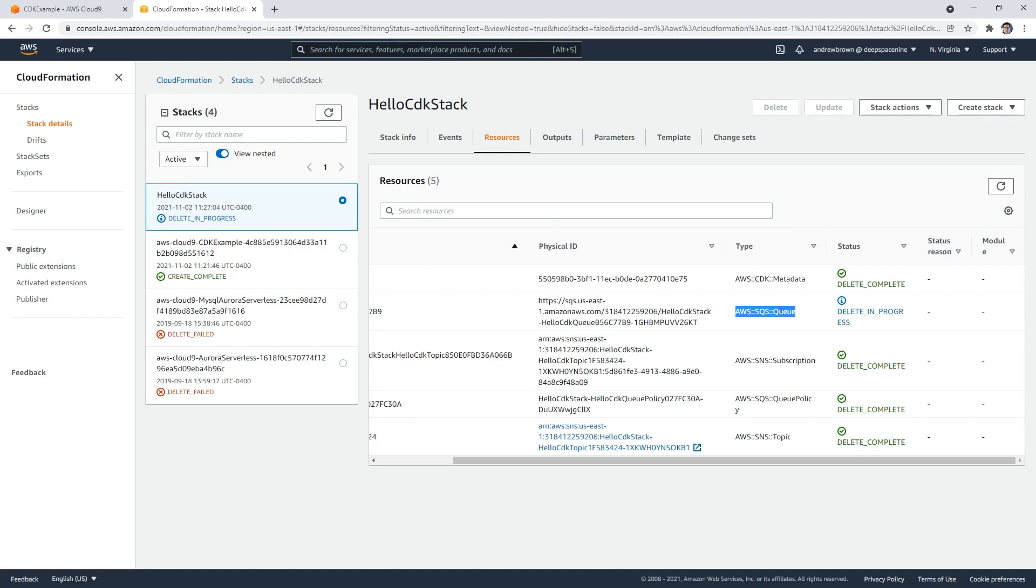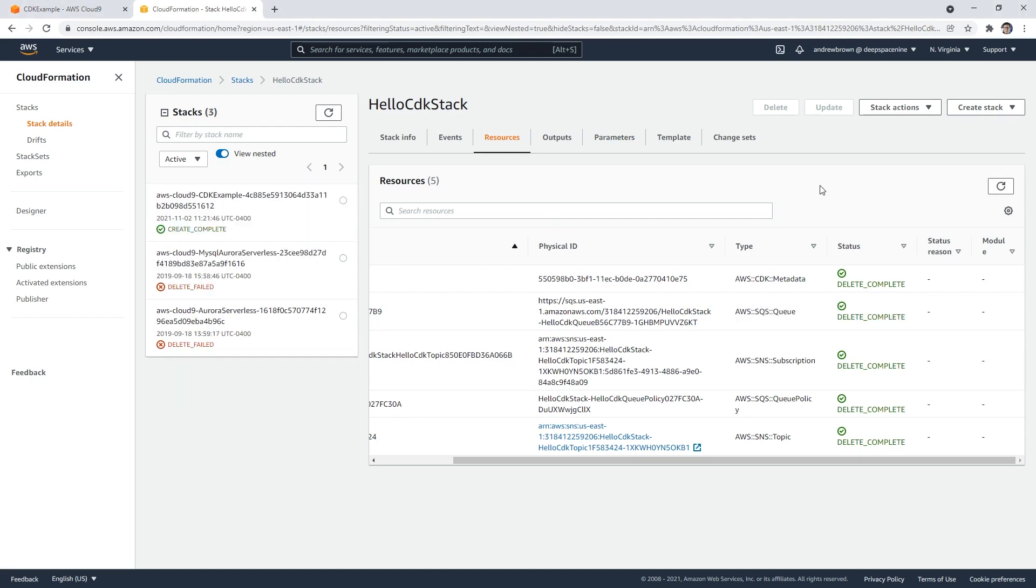So I'll just see you back here in a moment. Okay, so after a short little wait there, it finally finished. I just kept on refresh until I saw it deleted. And so it's out of there.